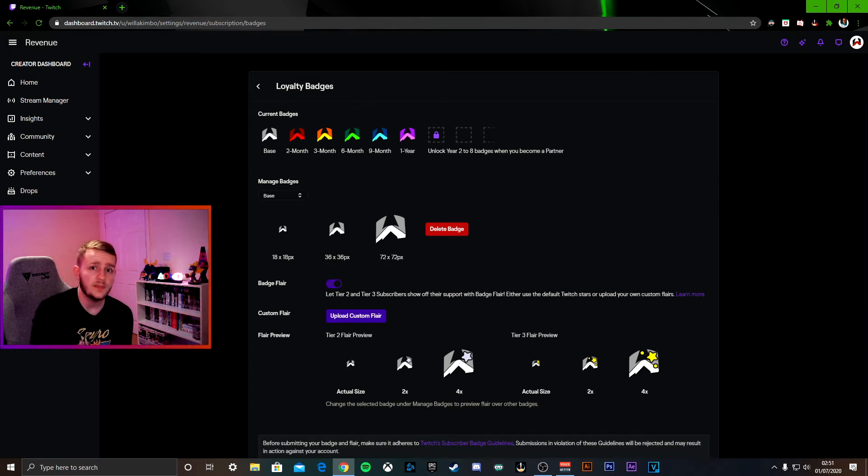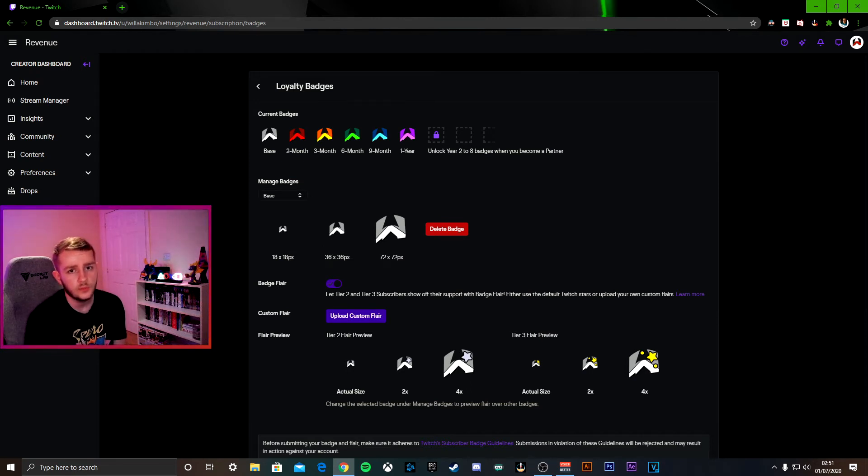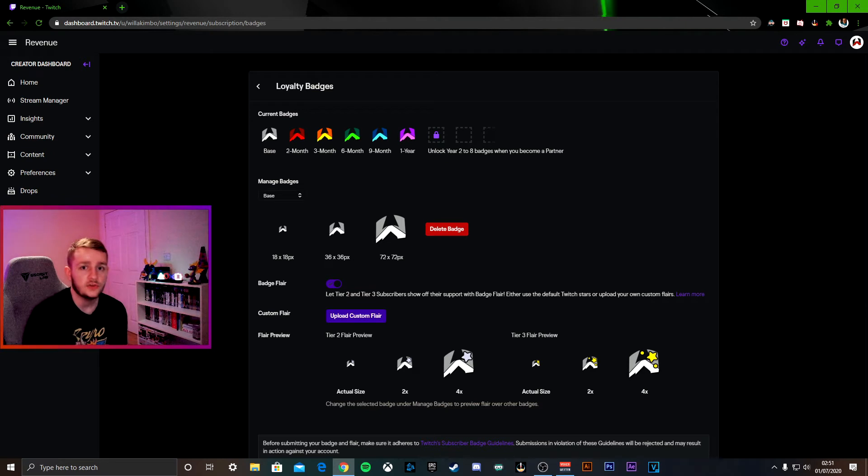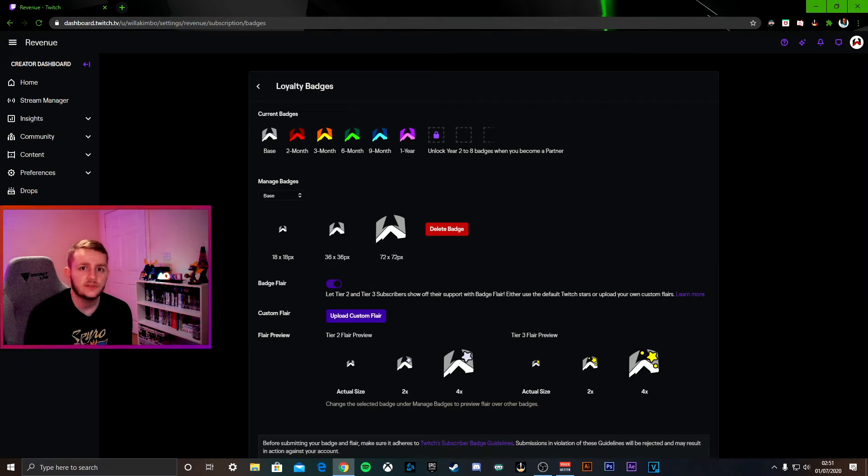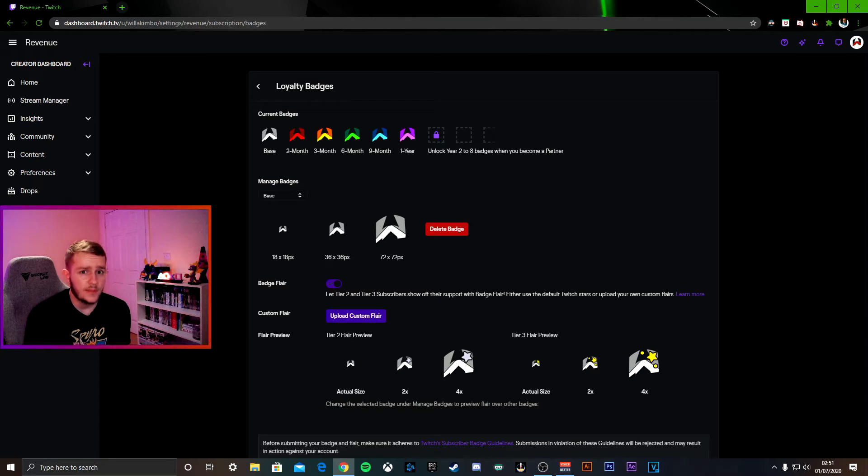So after the news that Mixer is shutting down, many of you guys will be now moving over to Twitch, including myself, and of course getting affiliate status, so you're going to need to make some loyalty badges.